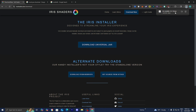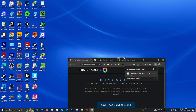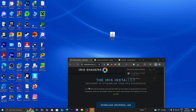The next thing you want to do is locate the Iris installer file. Depending on your web browser, you may be able to see it in the top right. If not, open your file explorer and find it under Downloads. For clarity, I'm going to drag and drop it to my desktop — I recommend you do the same.